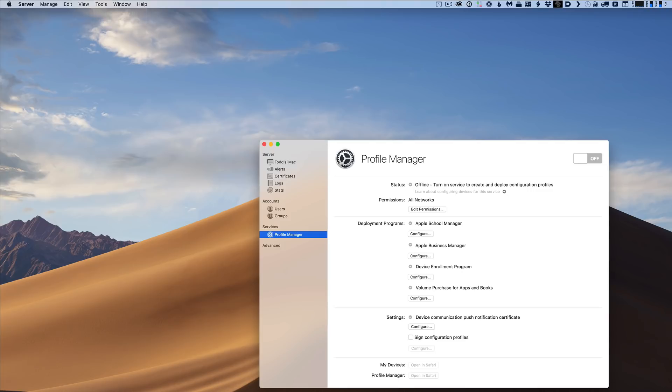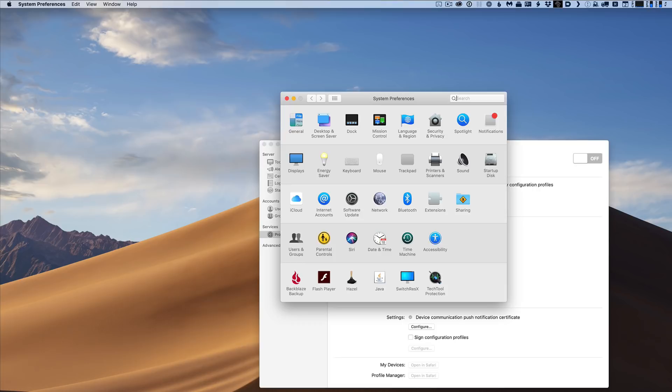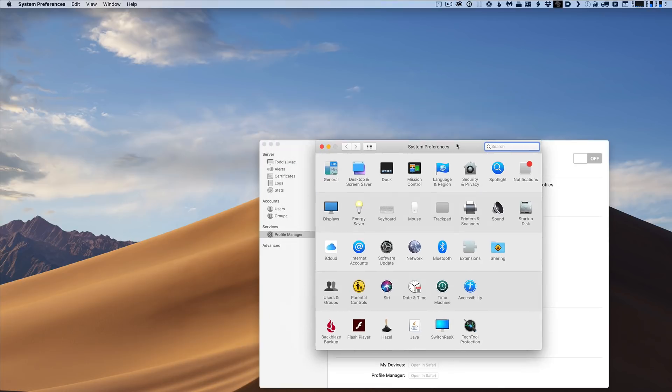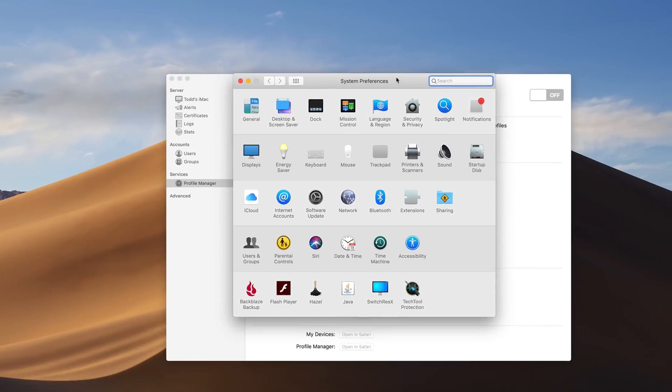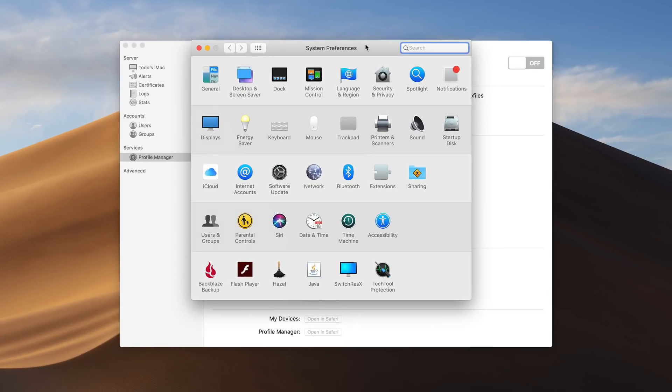One thing I will show you is let's just go ahead and pull up system preferences. One of the things that has changed, and like I said, I will go over this in more detail in a future screencast, is you do have software update right here in system preferences.